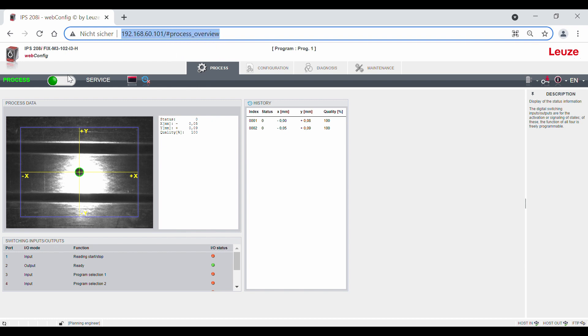The WebConfig subsequently opens in process mode. In process mode, the sensor reacts to the signals from its controller and the digital switching inputs. Here you can see a current image.